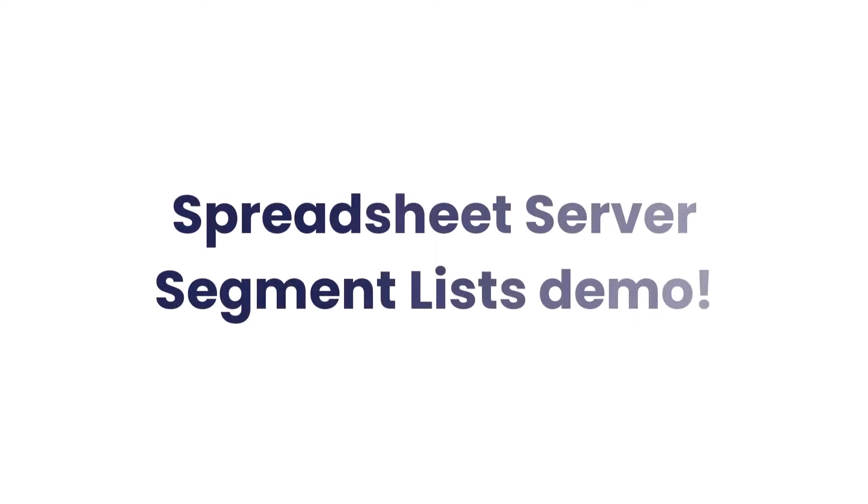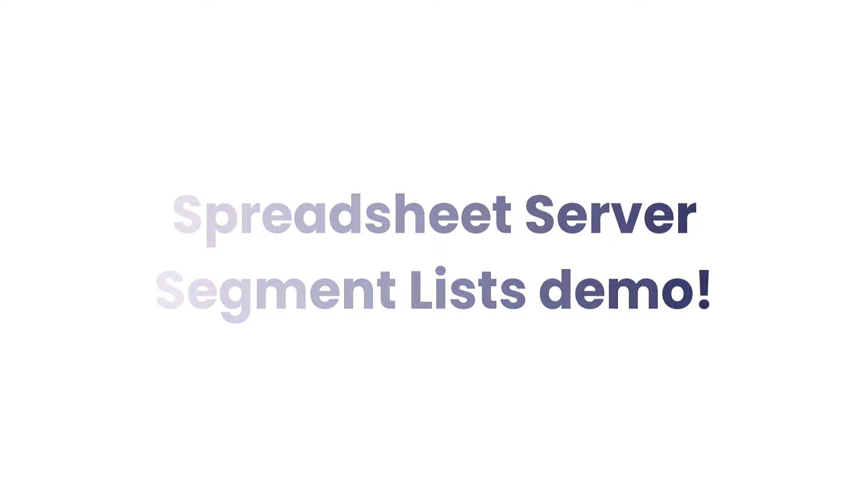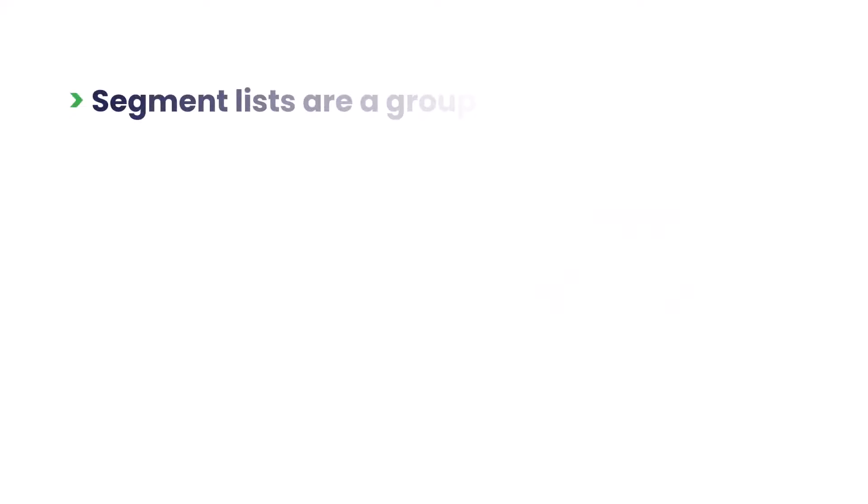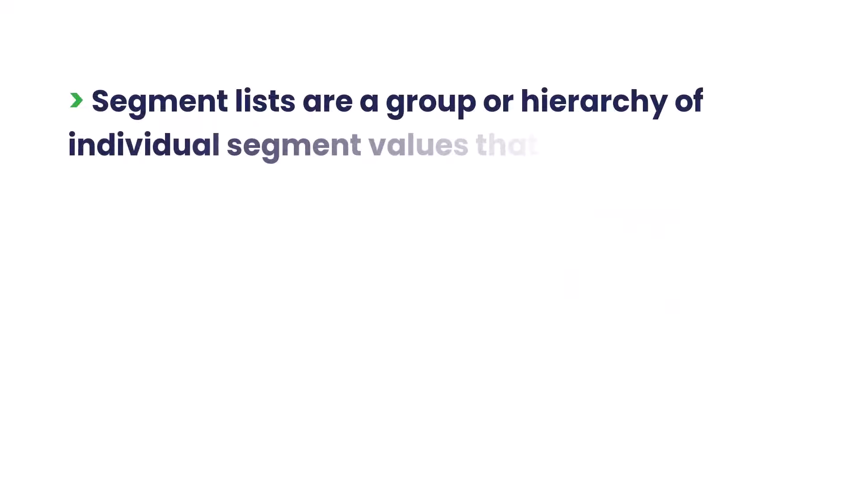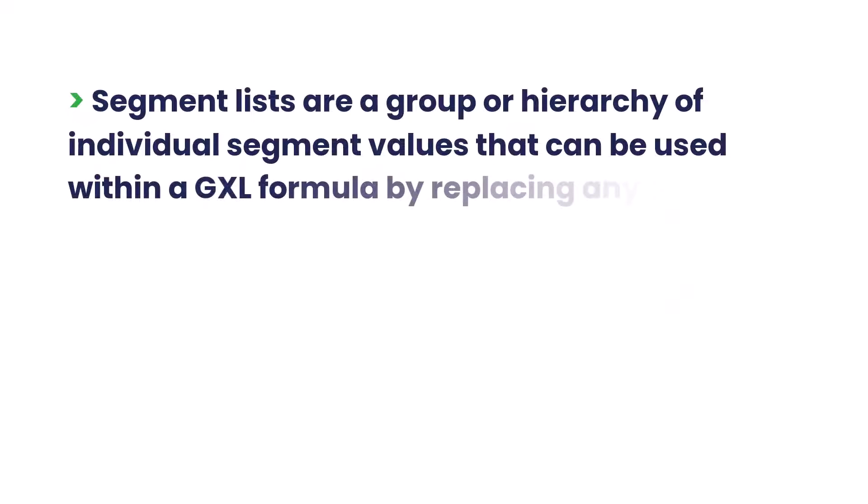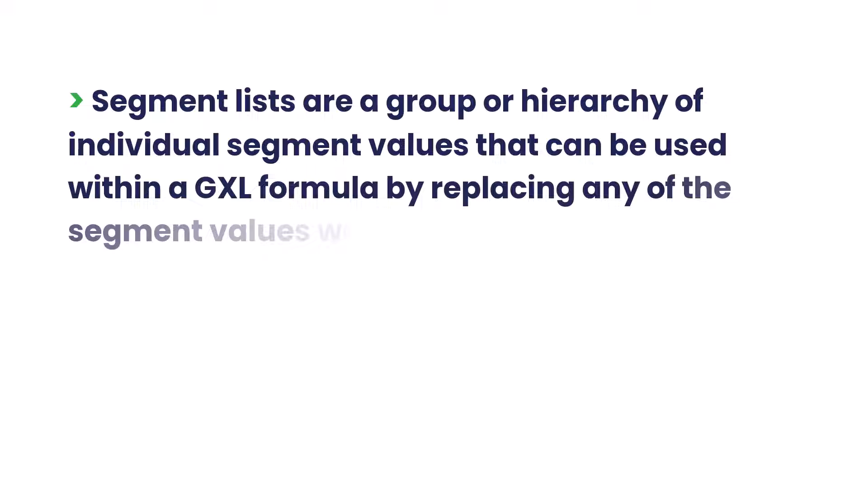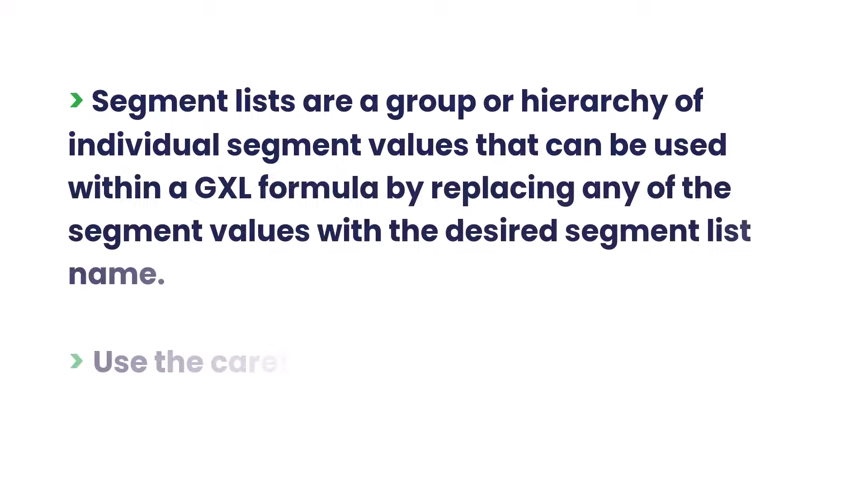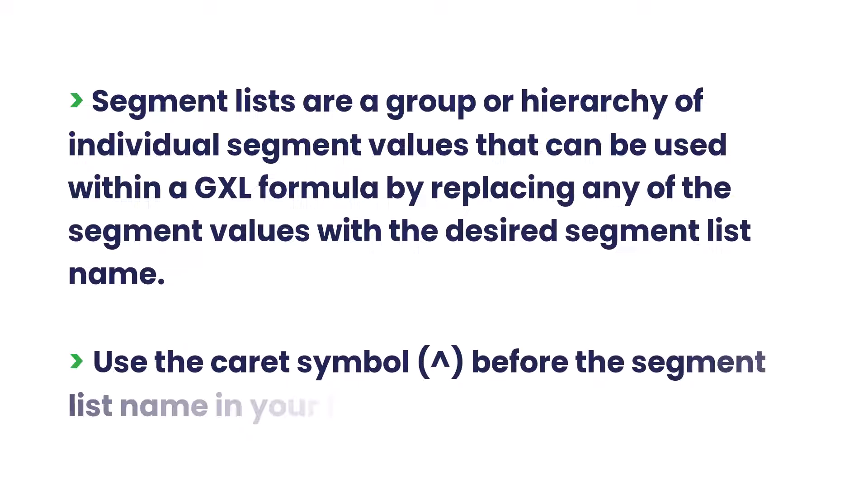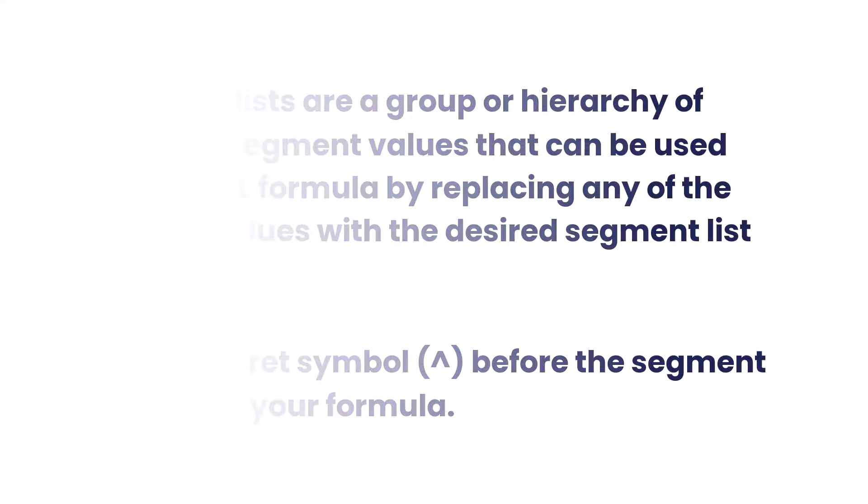Welcome to the Spreadsheet Server Segment Lists demo. Segment Lists are a group or hierarchy of individual segment values that can be used within a GXL formula by replacing any of the segment values with the desired segment list name. To ensure the application recognizes segment lists, use the caret symbol before the segment list name in your formula.